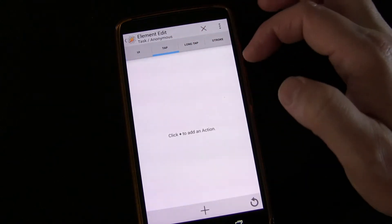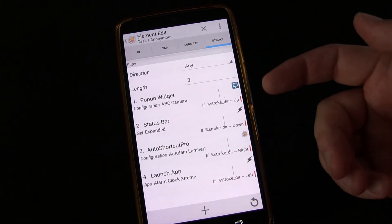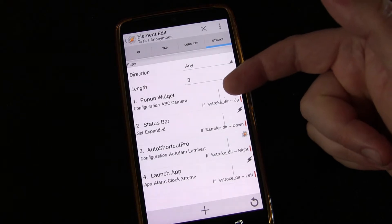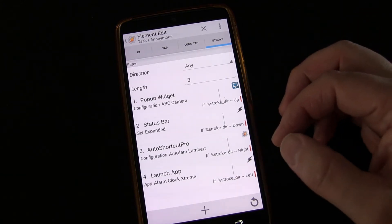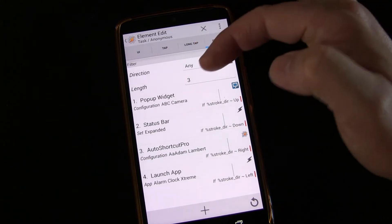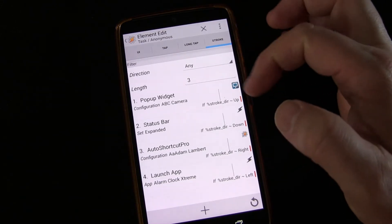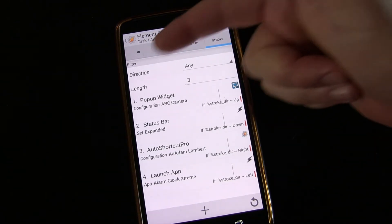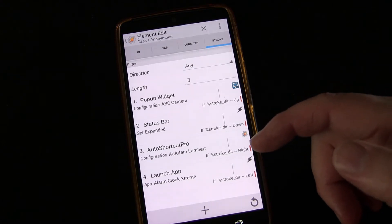You have your tap action, long tap action, and strokes. For strokes — I did cover this in previous lessons — it's an if condition, and the variable is %stroke_DIR, which stands for stroke direction. The choices are up, down, right, left. You can also do diagonal, but I don't need that many shortcuts. And then length — that's the minimum length the stroke has to be in order to trigger. It's a really small dot, so I just chose three, which I believe is pixels. You have to choose direction 'any' and then use the variables to set up what happens when it is in a specific direction. That gives me four actions as well as a long tap action.